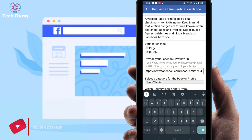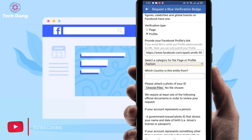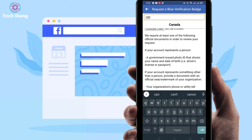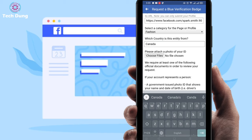Paste your profile link in the field. Then you have to select a category — I'm going to select 'Fashion.' Then you have to select your country. After selecting your country, you have to upload a photo of your ID, so I'm going to upload my photo ID here.